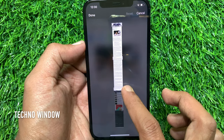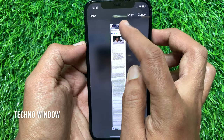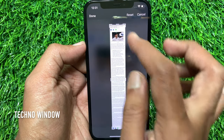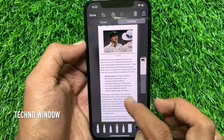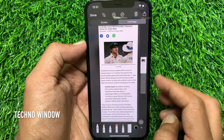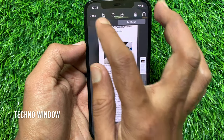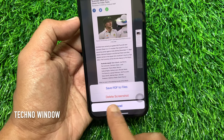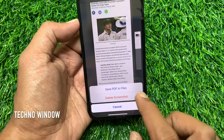Now, you can crop if needed. Then tap Done on top left. Again, tap Done and Save PDF to Files.